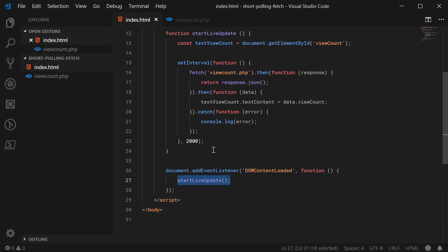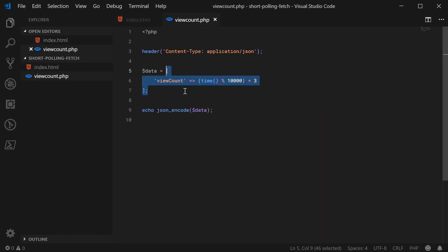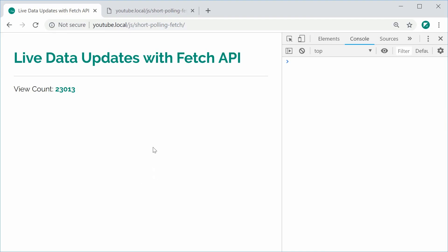You'll want to replace parts of this code to match your own scenario — maybe change the color of certain elements, sizing, or add a progress bar. The main part will be inside your server-side file, where you replace the data source with your actual database call. That is how you achieve live data updates using the fetch API and short polling in JavaScript. Thanks for watching!